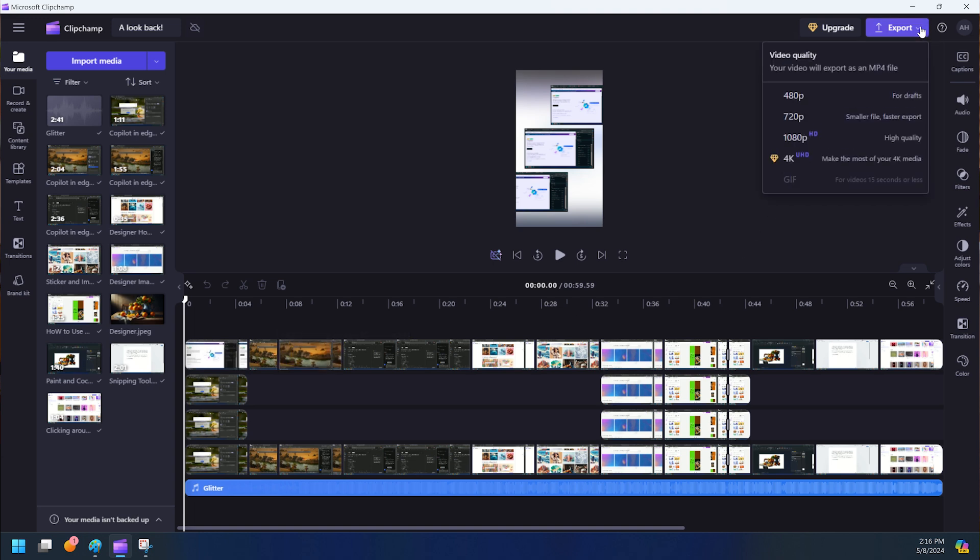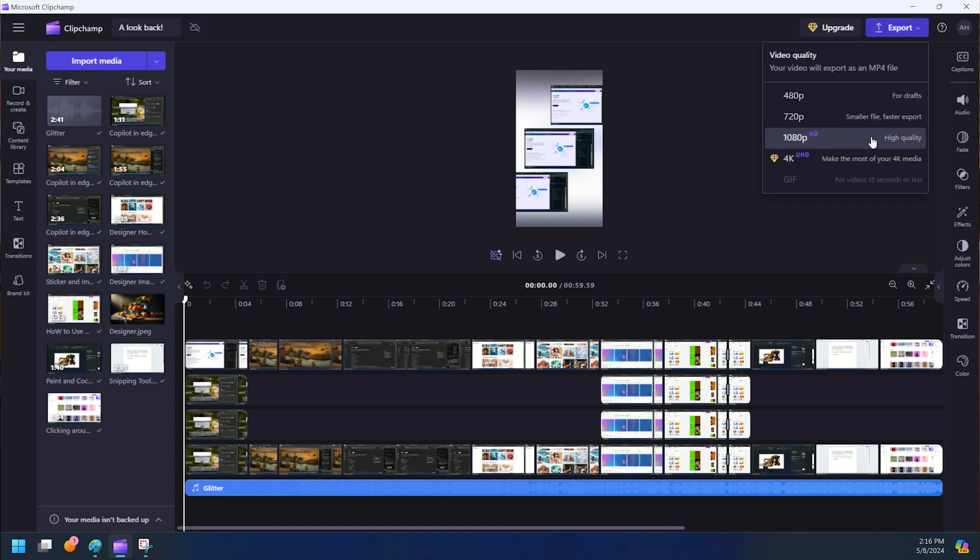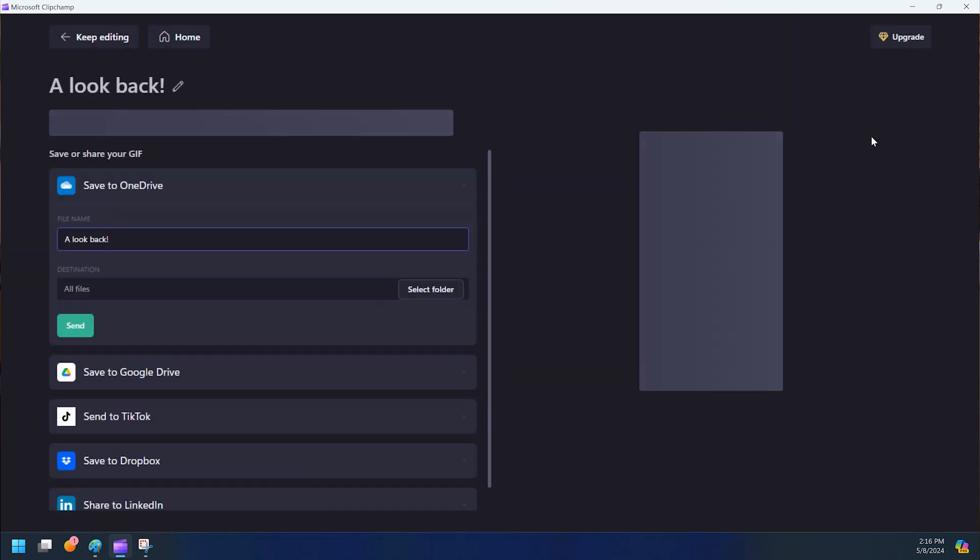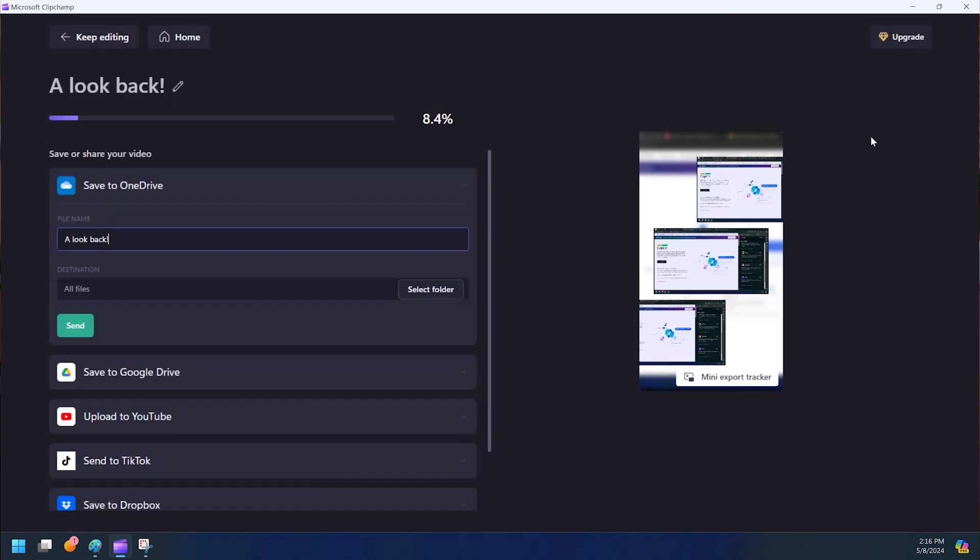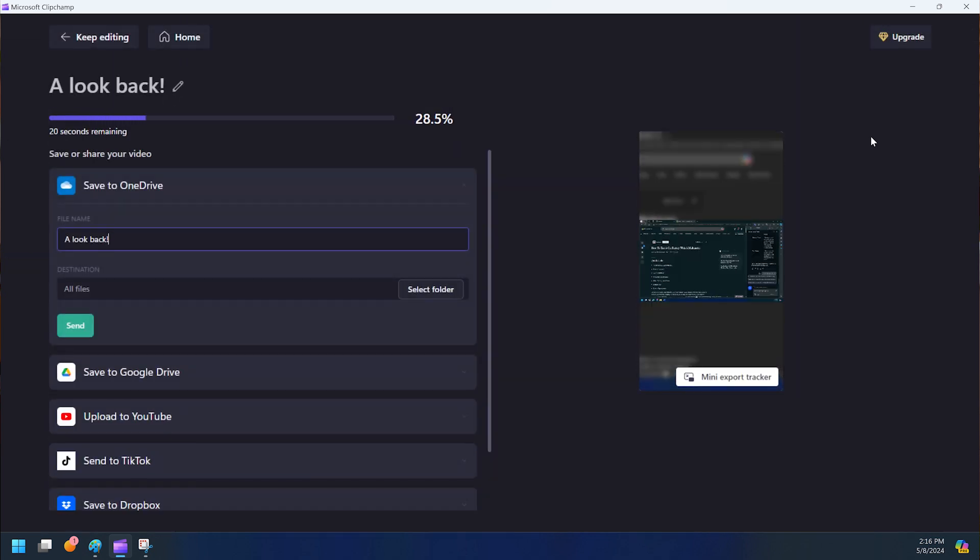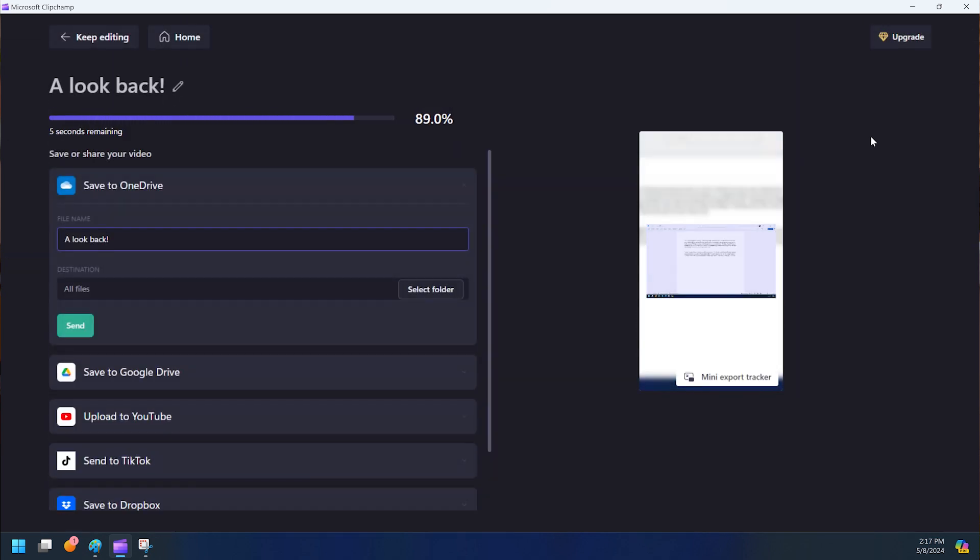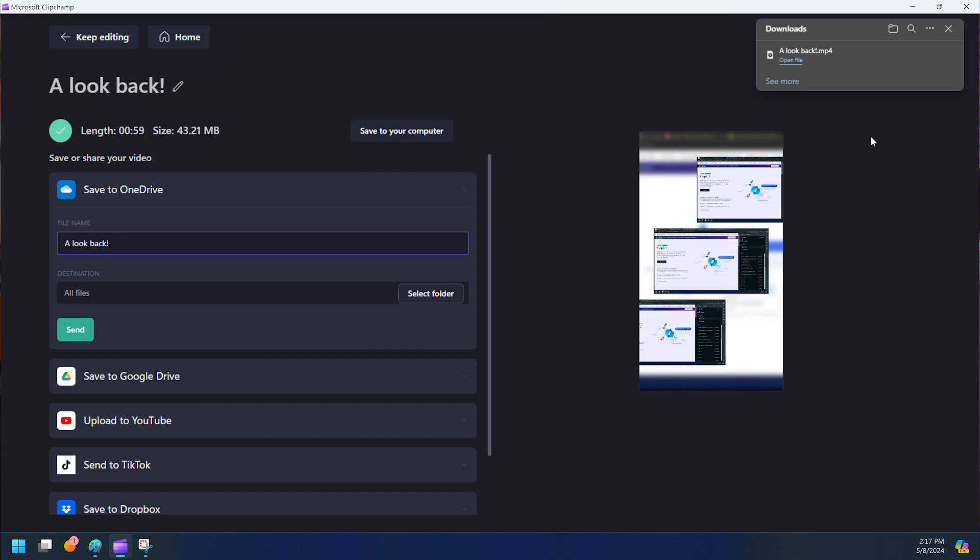As you can see, Clipchamp's AI tools take the guesswork and legwork out of lengthy video editing. It creates with you rather than for you and helps save time on the tedious tasks, freeing you up to focus on your own creativity.